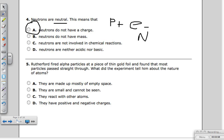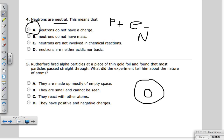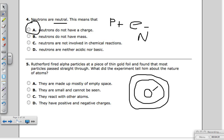Rutherford had an experiment using gold foil. He was shooting particles at the foil expecting them to bounce off — like a soccer ball hitting a brick wall — but what he found was those particles were actually going through the foil as if it wasn't even there. If you remember our model of the atom, it has the nucleus with protons and neutrons in the middle, surrounded by electron clouds. The space between the nucleus and the electrons is mostly empty, so the particles were going past the electrons without hitting the nucleus. Through this, he realized atoms are mostly empty space.